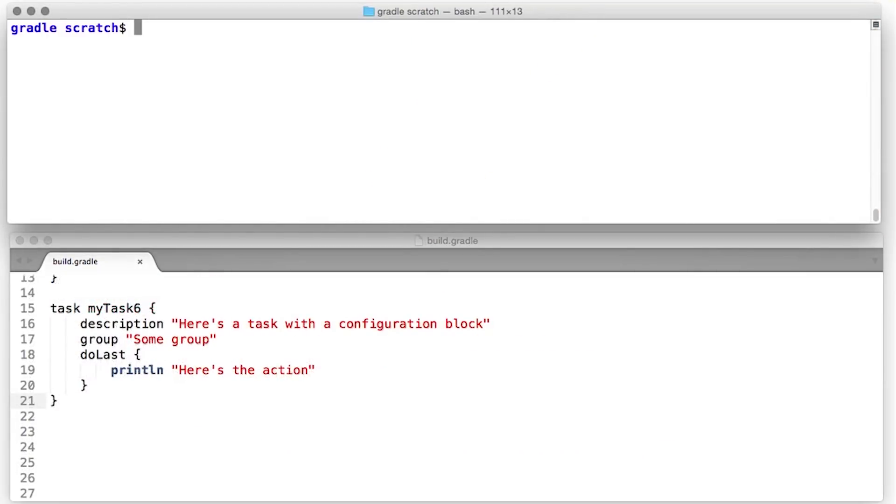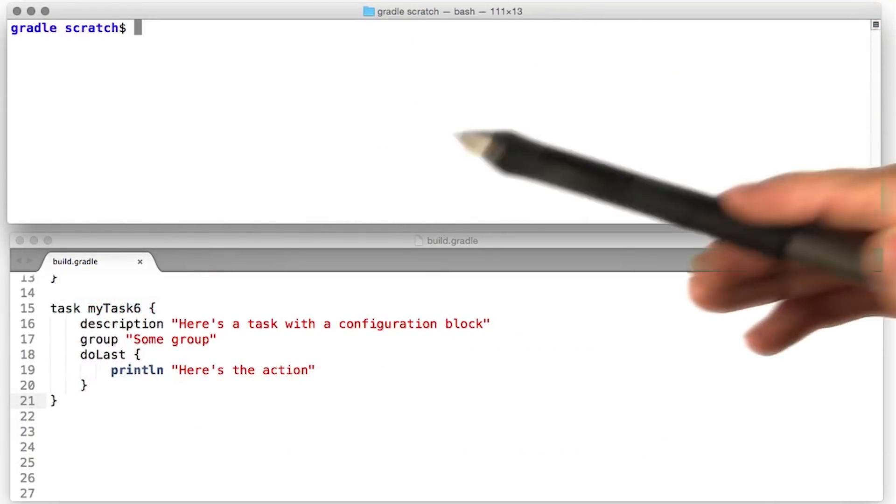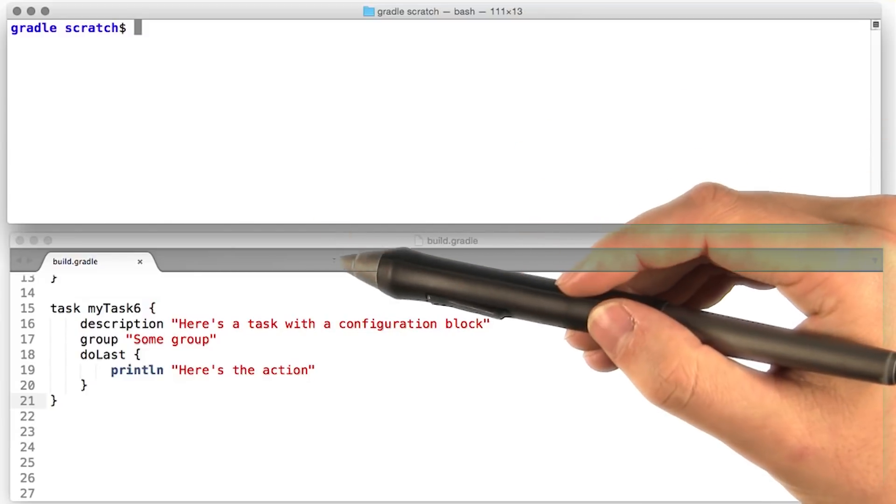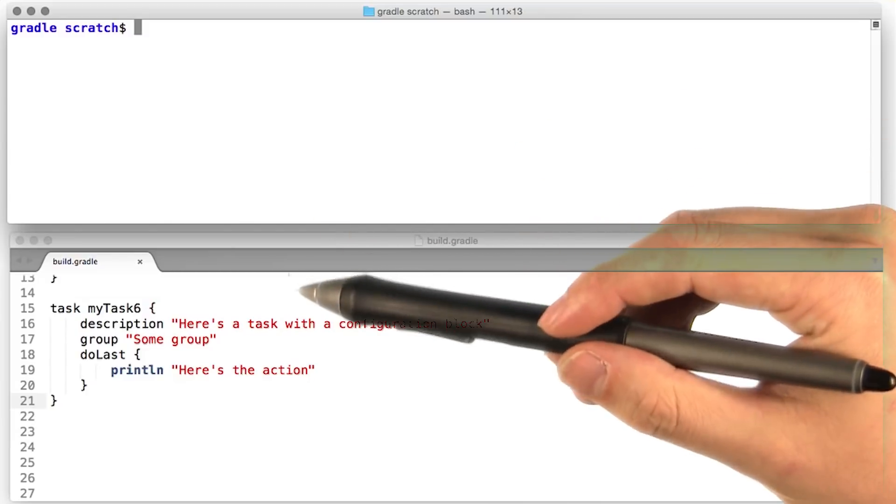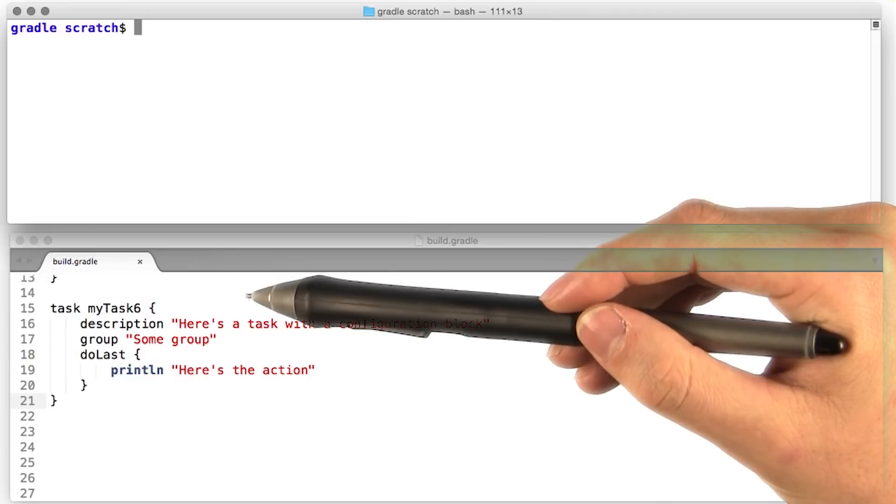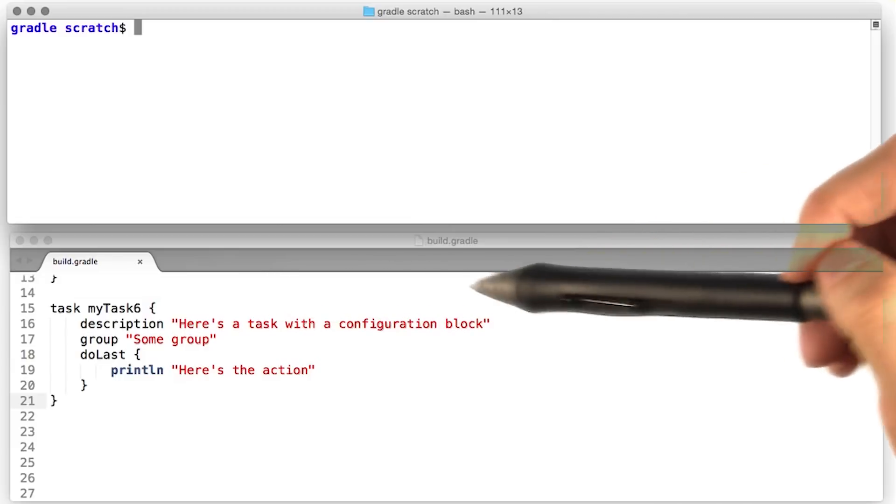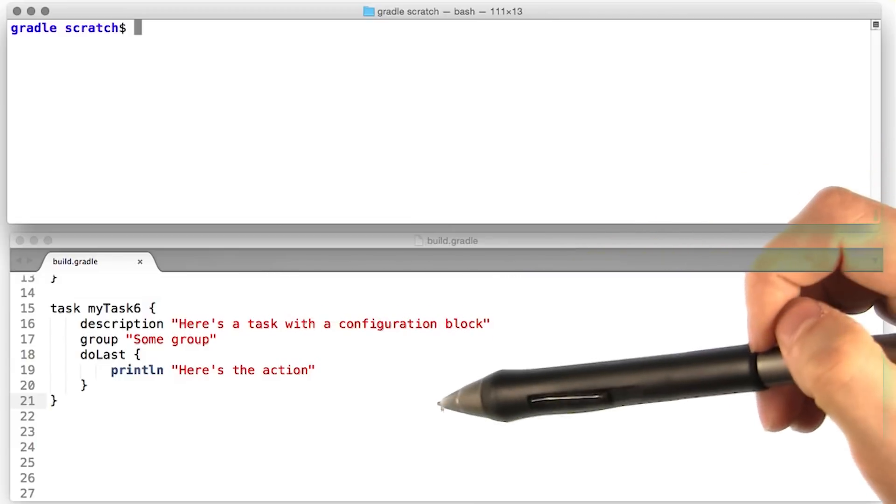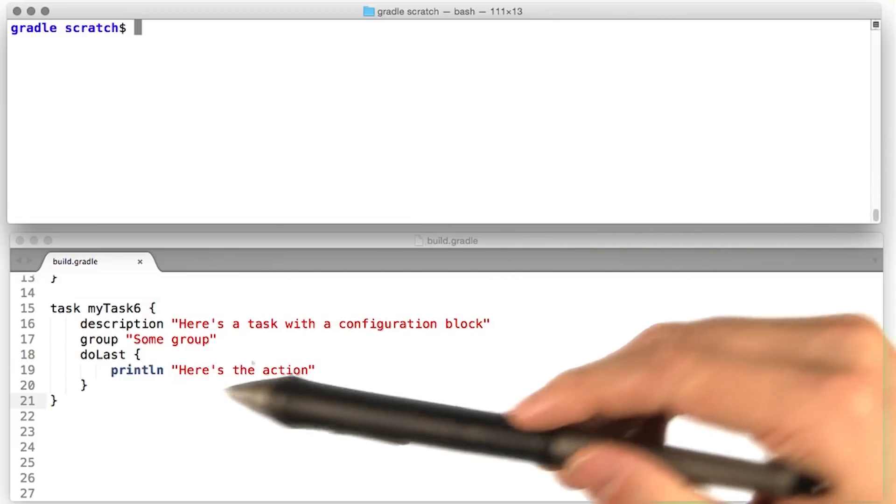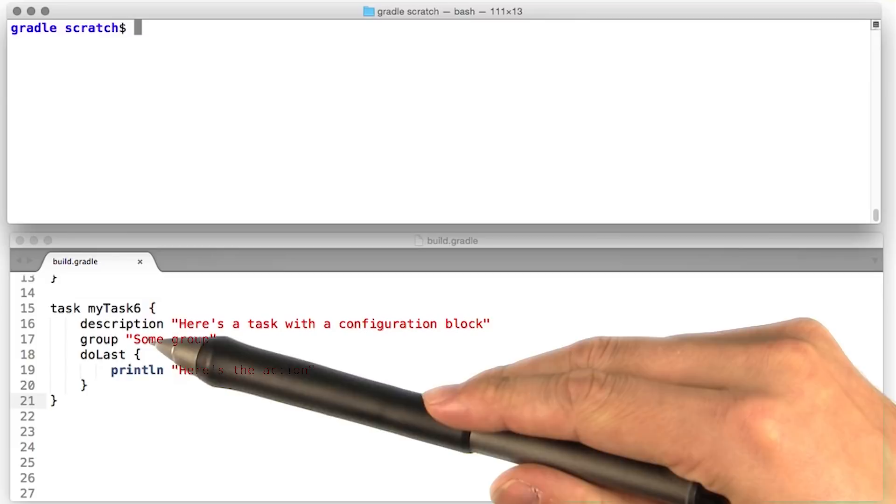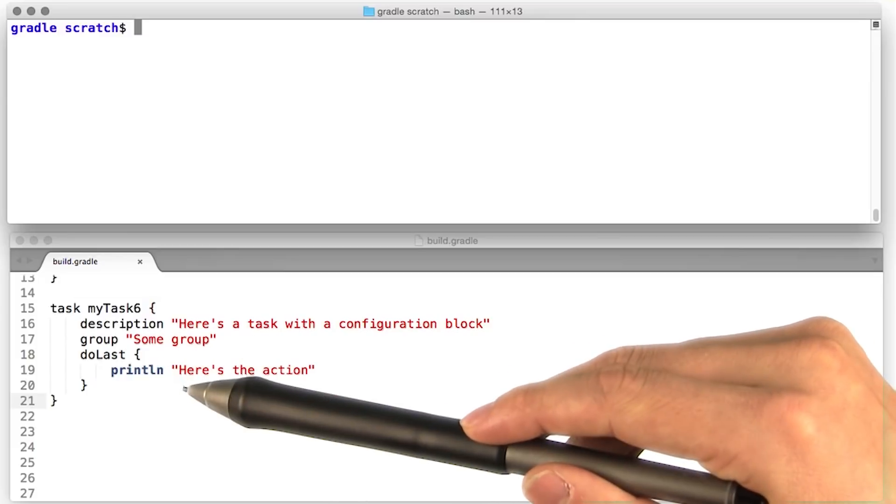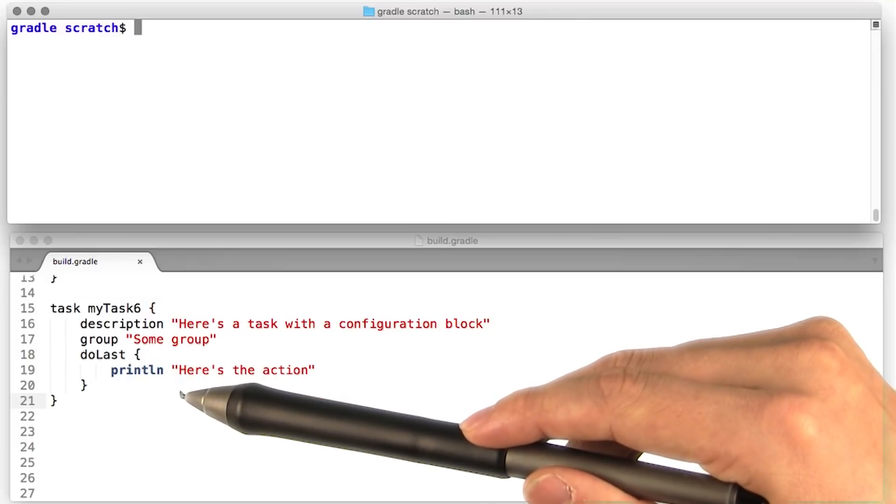Instead of configuring a task line by line as we were doing previously, we can also pass a configuration closure when we're defining a task. The configuration closure delegates to the task object, so it can go ahead and set the description, the group, and the actions of the task.